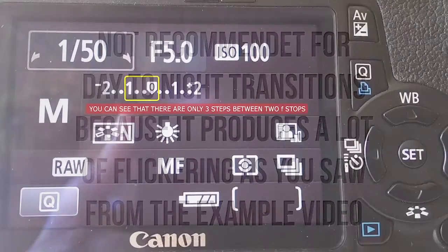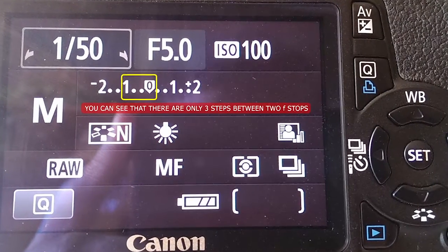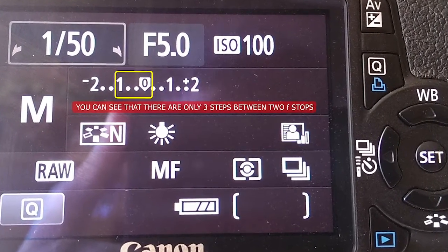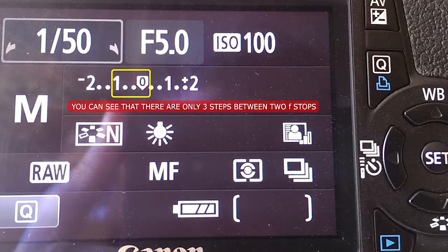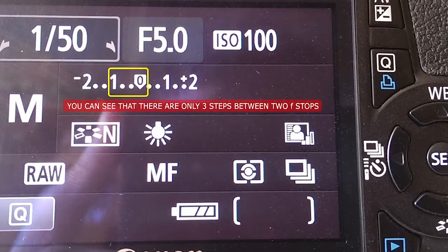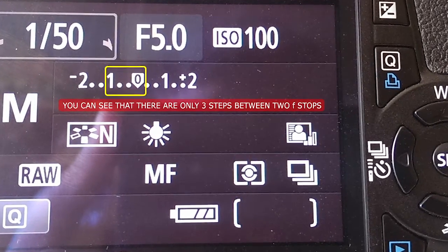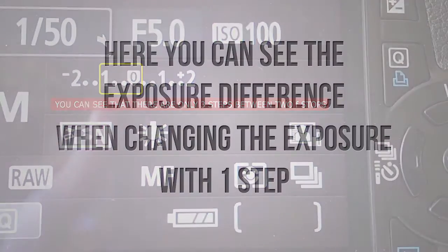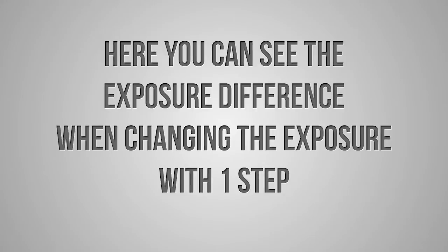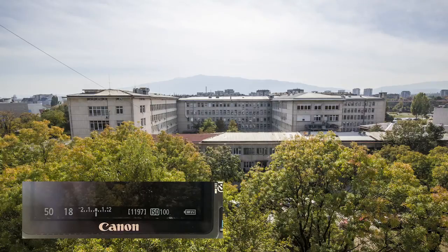The reason for the flicker is that the camera light metering system is not accurate enough, and that each f-stop is divided by three steps as you can see on the picture. Each step — from one-third to two-thirds and to three-thirds of the stop — causes a change in the exposure of the image that, when played back as a movie, appears as flicker.